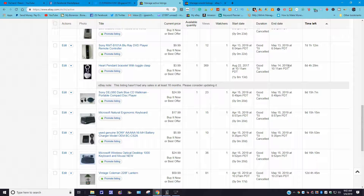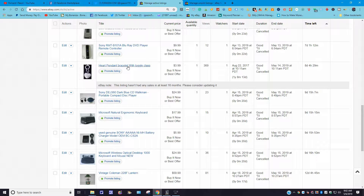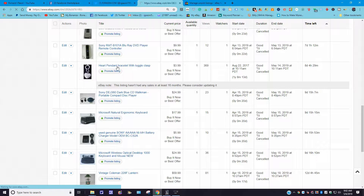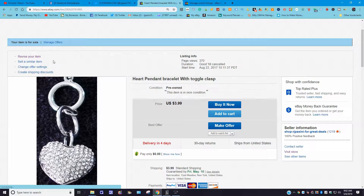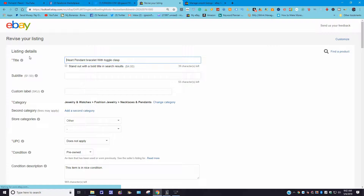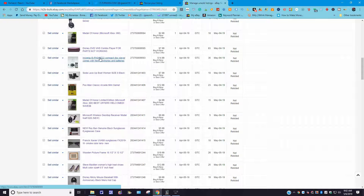We've already established we're going to update the listing. You can see it says 'heart pendant bracelet with toggle clear.' We're going to click here. If you stick around you'll see what I'm talking about - I think you'll be glad you did. Let's click on 'Revise Item.' I'm going to go back to my Bonanza sold listings and copy and paste the information I need.